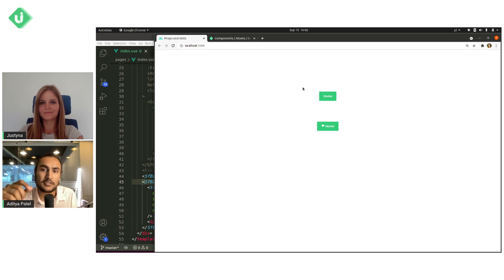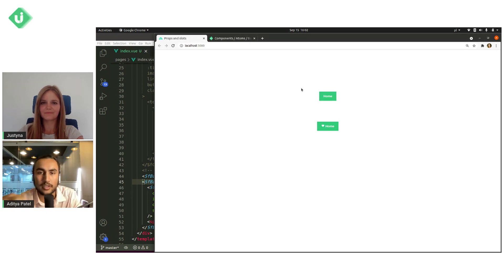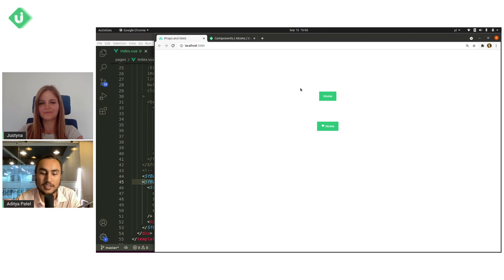And lastly, we'll also be leaving a link to the docs that Justina showed so that you can go and look at all the different components, play around with them and see how you can customize them and all the different slots you can play around with. We'll see you next time.